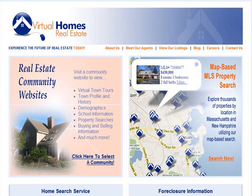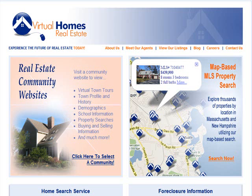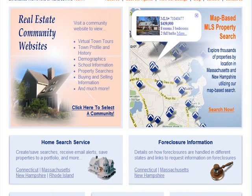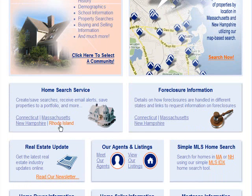Virtualhomes.com contains a wealth of information for buyers and sellers. On the left hand side of the home page is where consumers access our real estate community websites, which contain town tours, profiles, demographics, school information, and much more. On the right hand side is where they access our map-based home search, currently available in Massachusetts and New Hampshire.